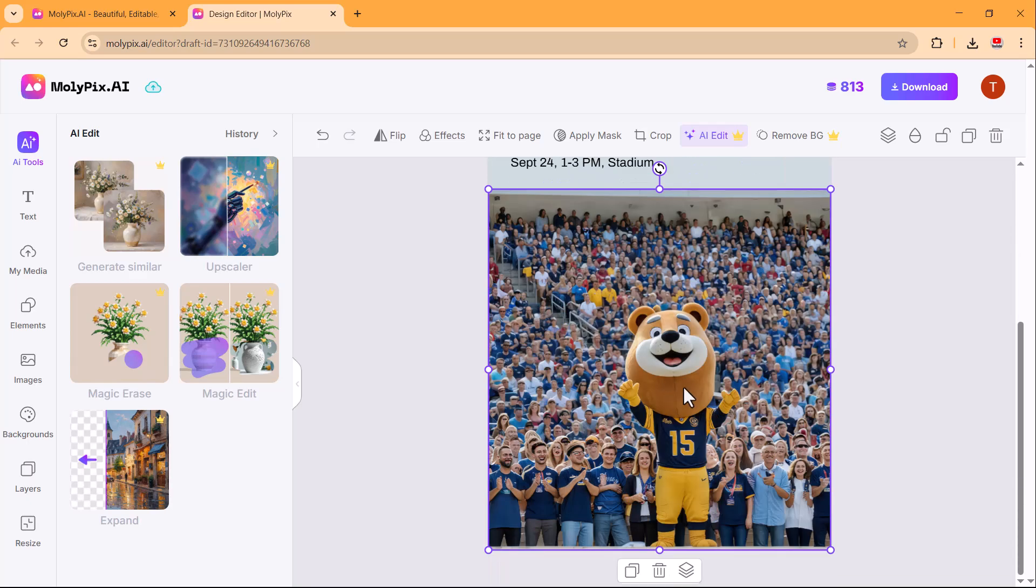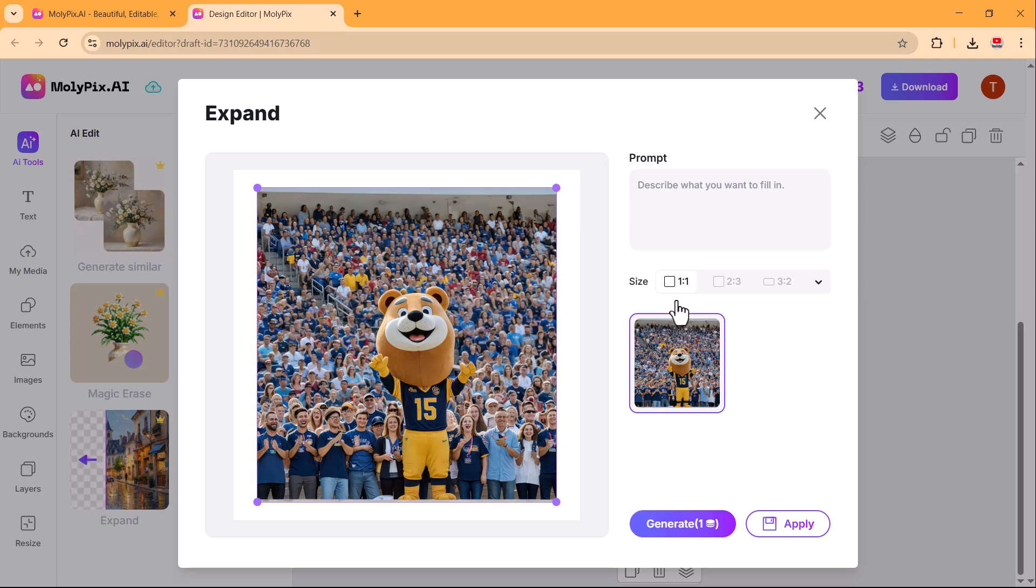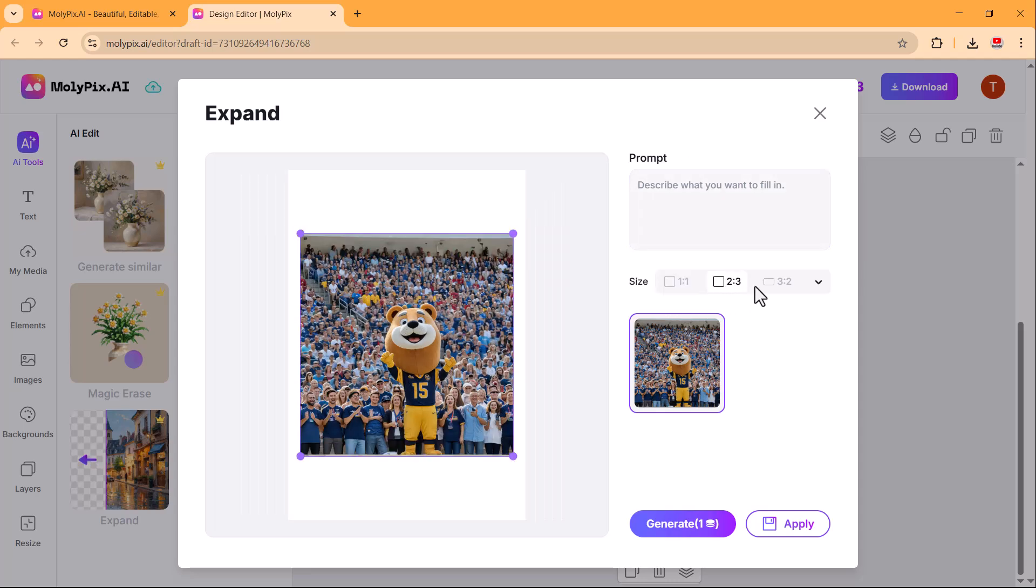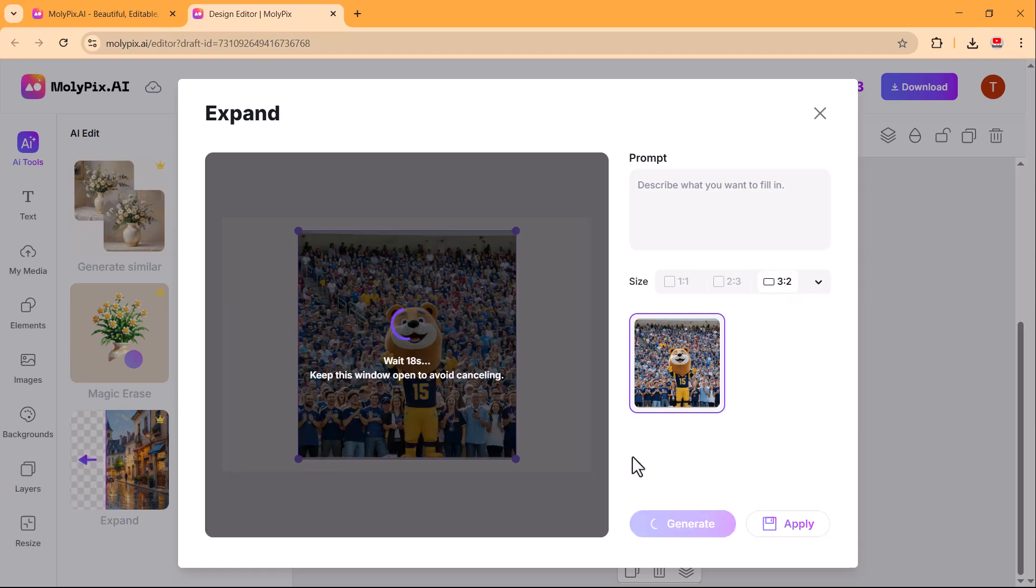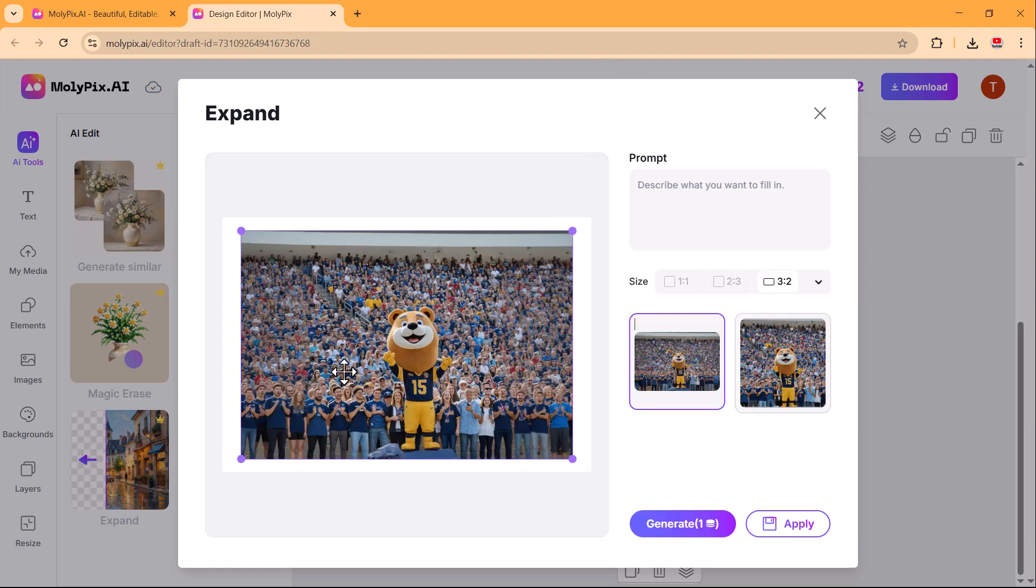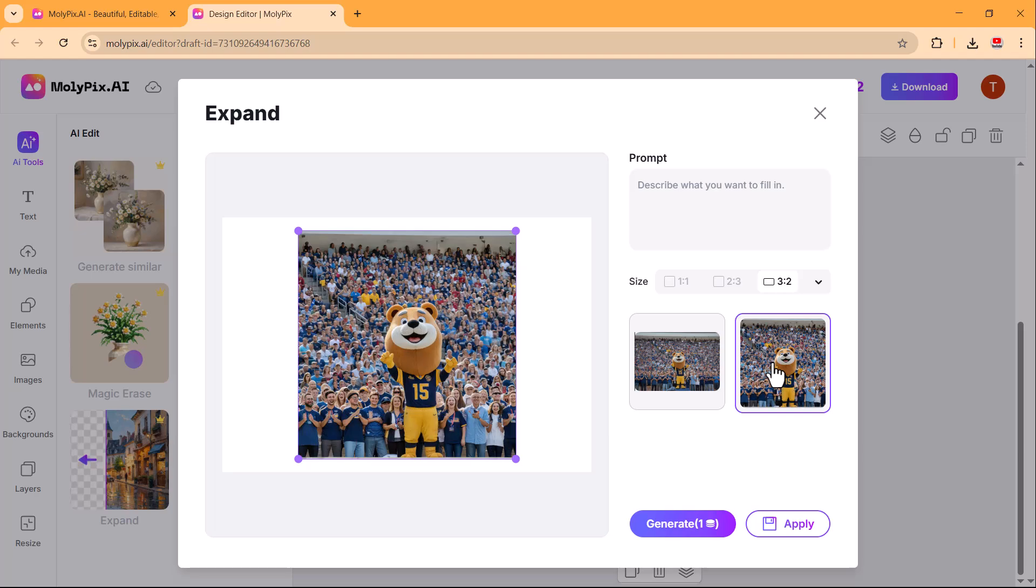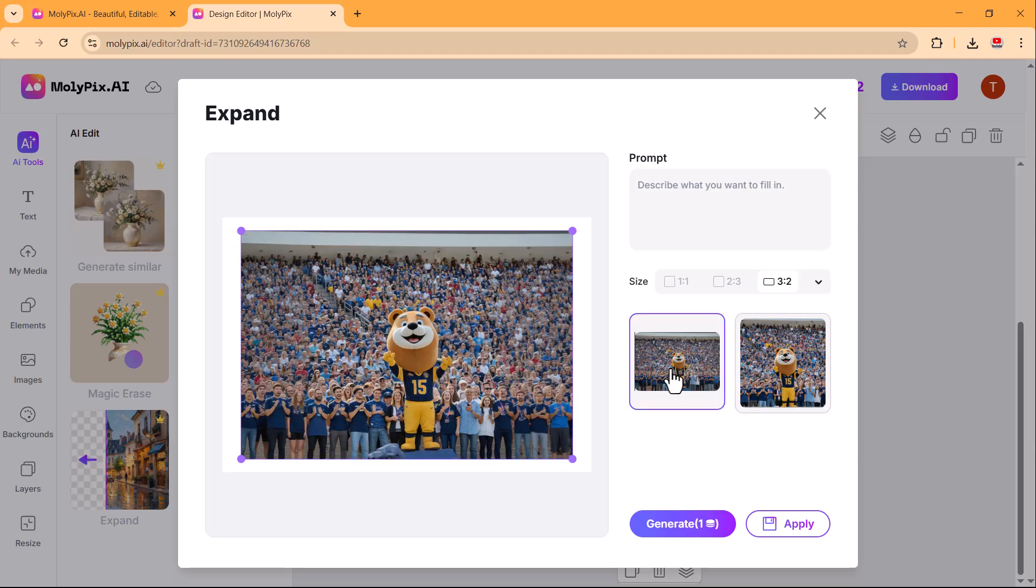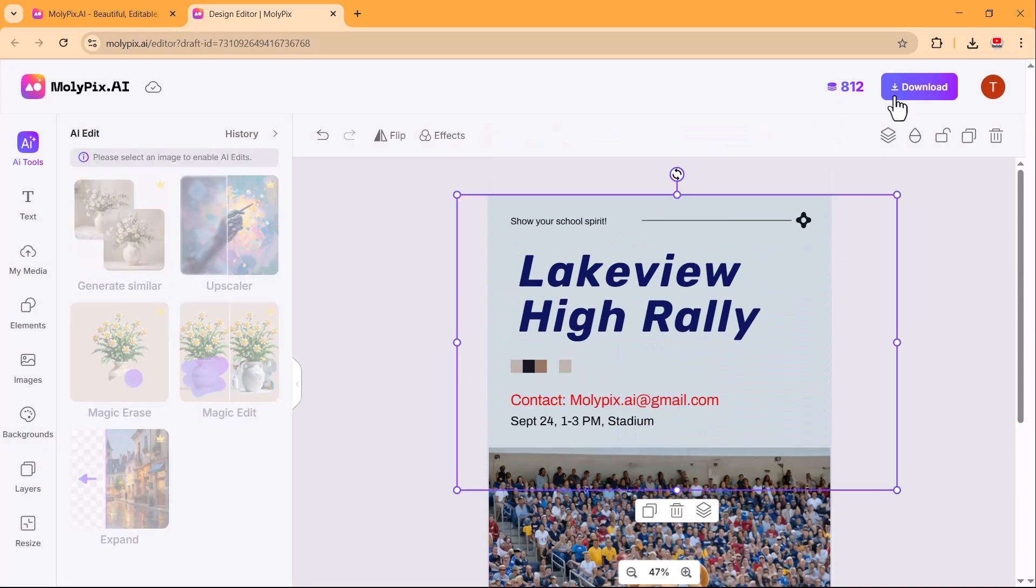Now let's explore the expand feature. This tool allows you to extend the boundaries of an image seamlessly. Whether you want to change the aspect ratio or add more background details, the AI intelligently generates new content that blends naturally with the original image. The expand feature delivers amazing results. As you can see, the AI has seamlessly extended the image, maintaining its original style and details.